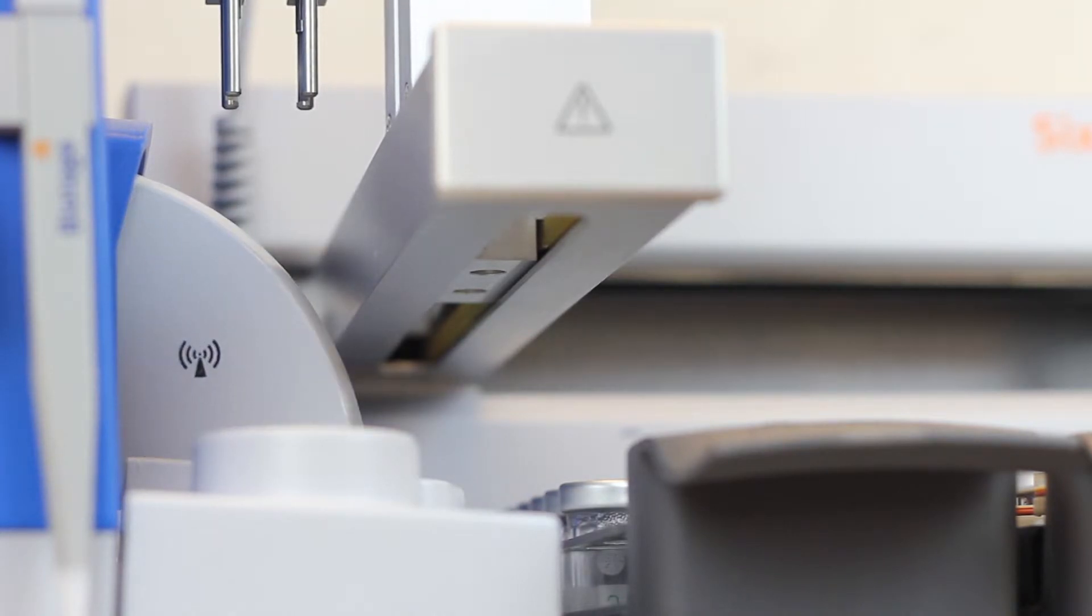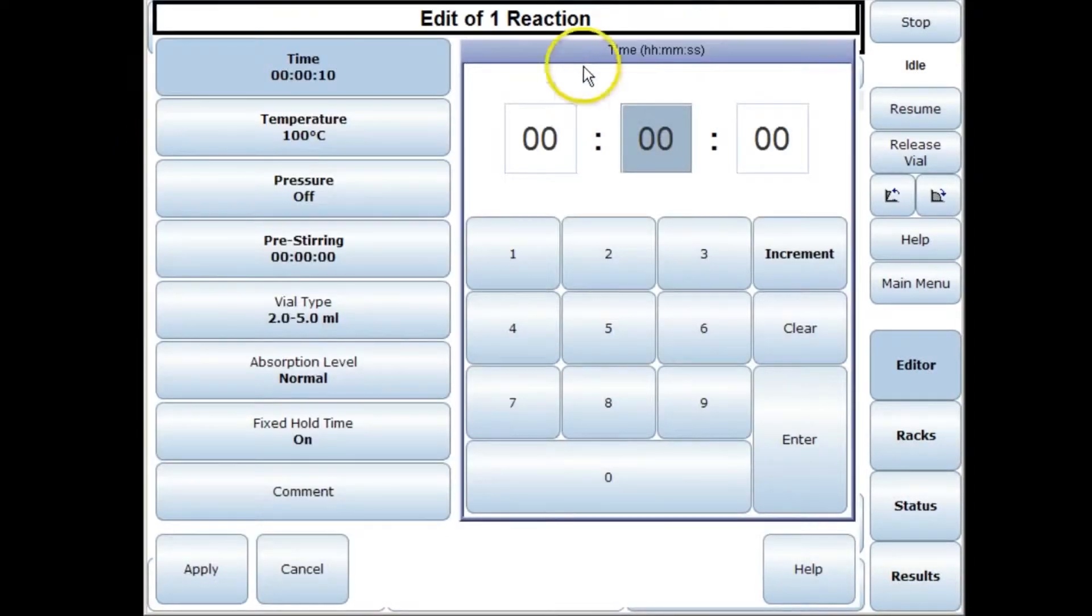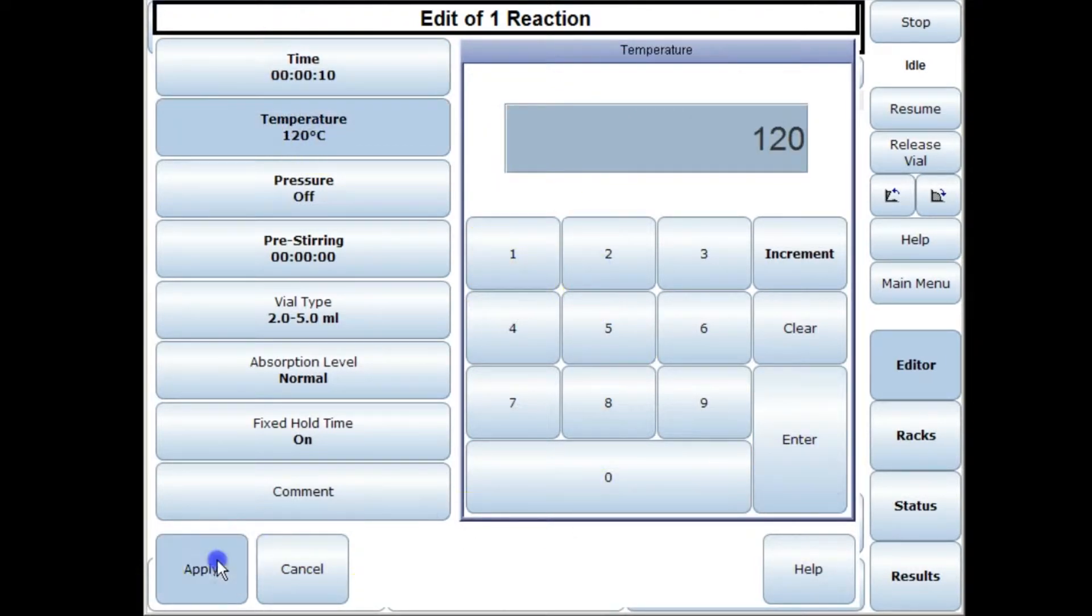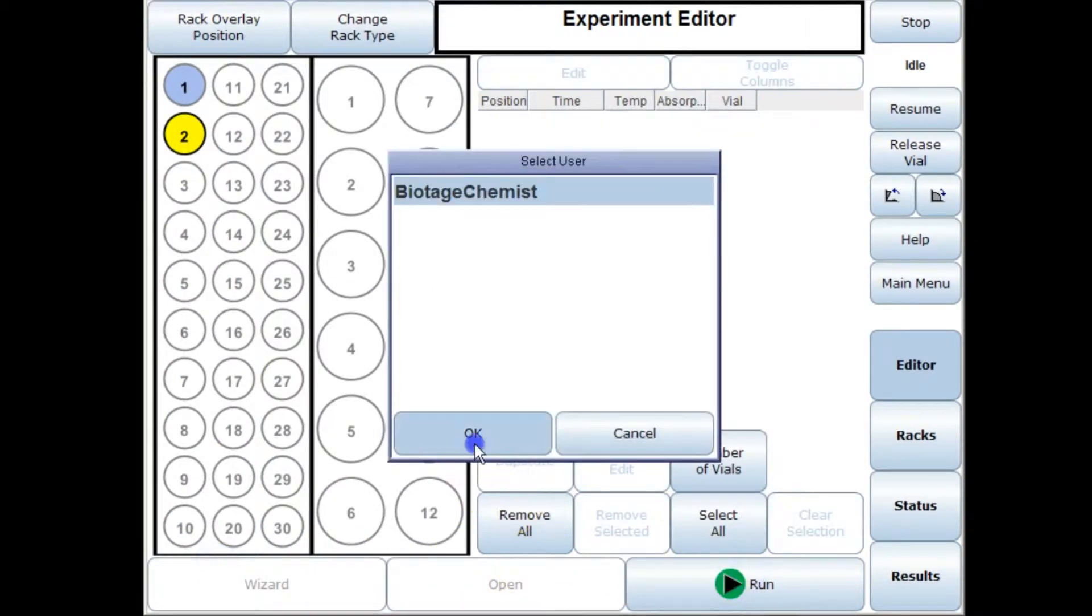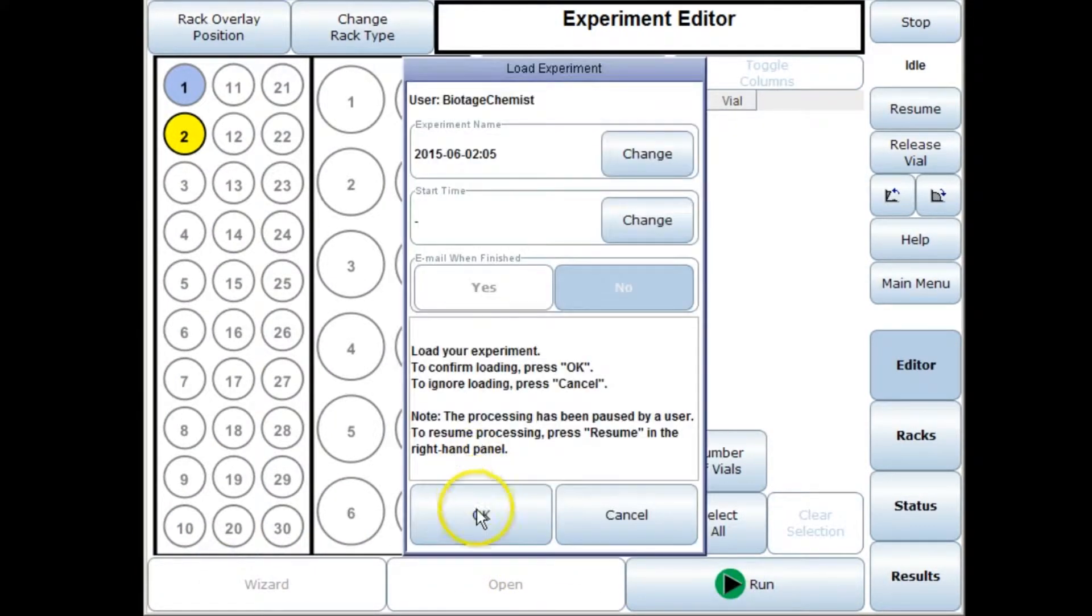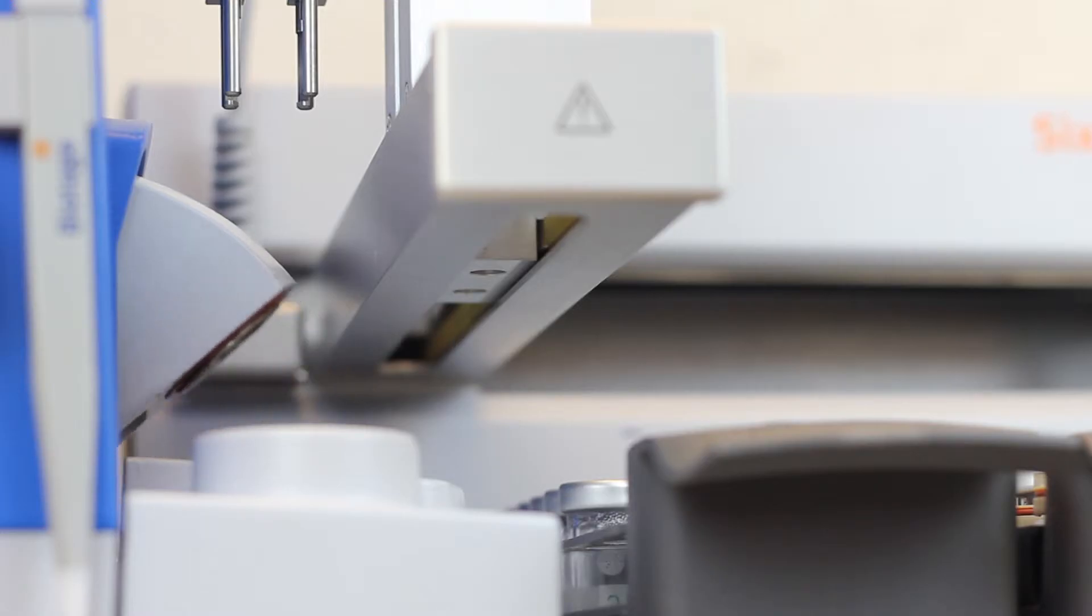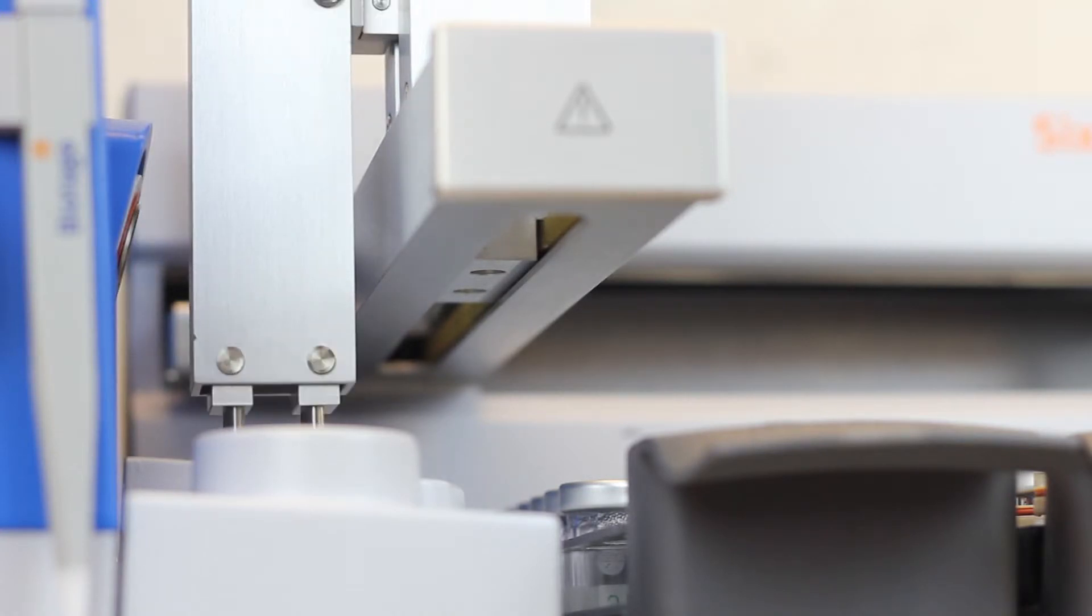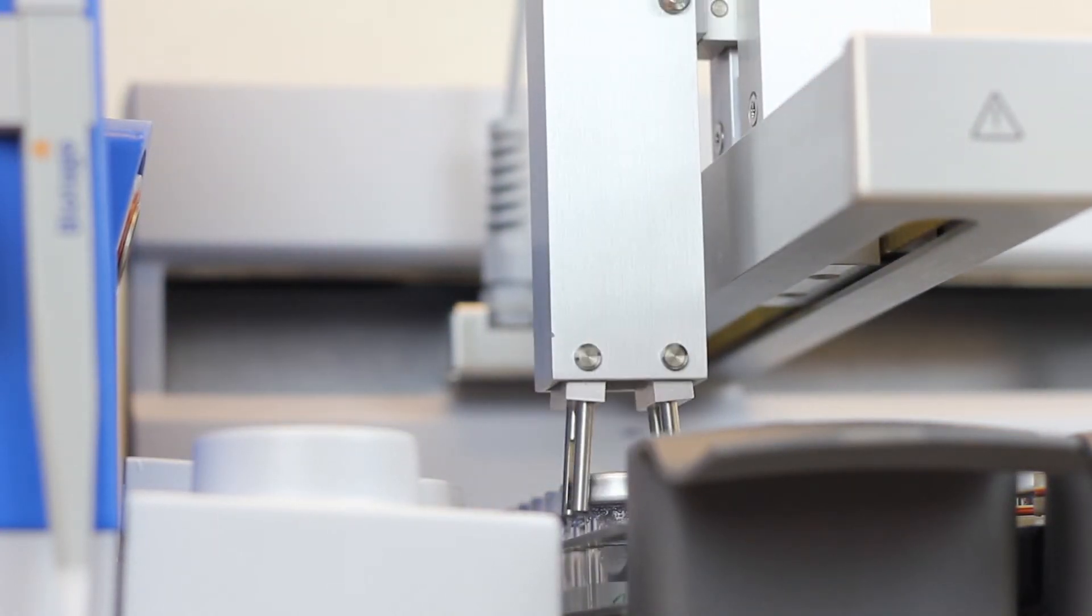Somebody else in my lab can come up and they can set up a reaction as well. They can set up their own parameters, apply that, press run and that will be queued up. This means that you don't have to wait for one person to finish using the system before somebody else can use it.